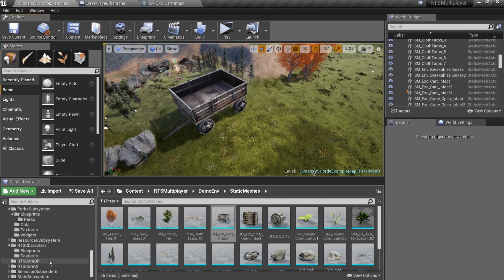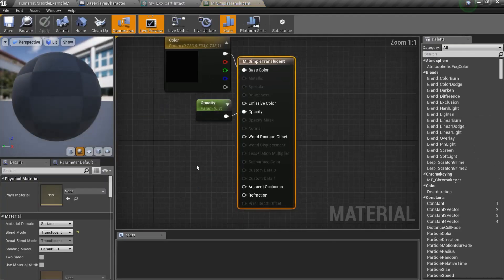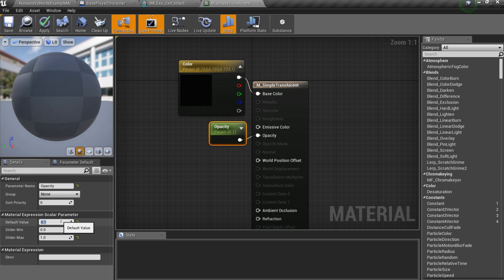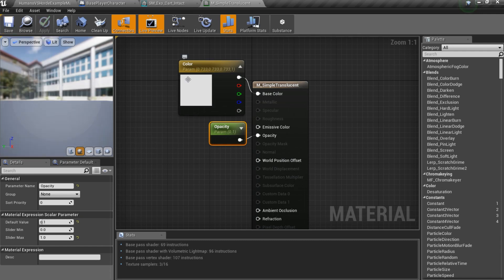You can control transparency material. It is located in RTS CoreBP folder. You can open M underscore simple transparent and change opacity or color.